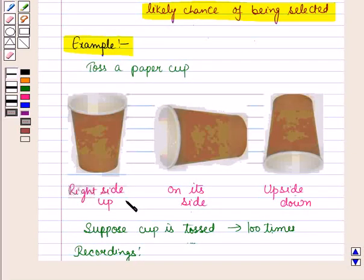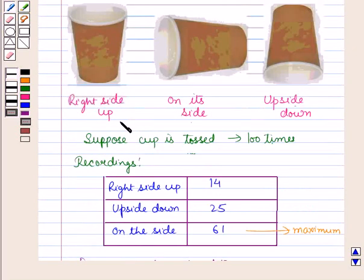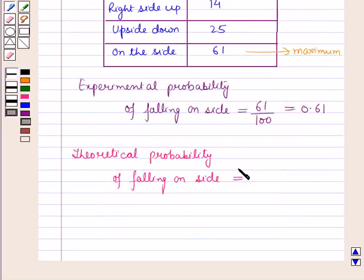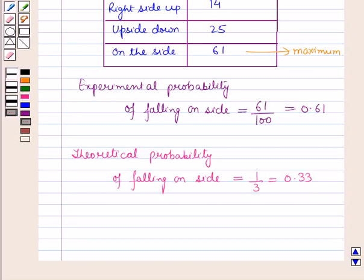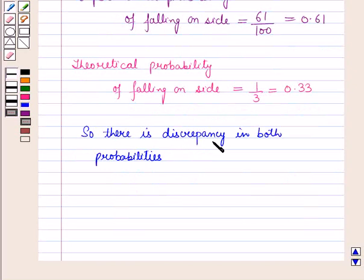Now if the chances of the three falling positions are equally likely, then the theoretical probability of the cup falling on its side would be: total number of outcomes is 3 and number of favorable outcomes is 1, so the theoretical probability is 1 upon 3, which is equal to 0.33. From the experimental probability you can see that the chances of the three falling positions are not equally likely, because if they were equally likely, the expected probability of falling on its side would be 0.33. So there is a discrepancy between both probabilities.